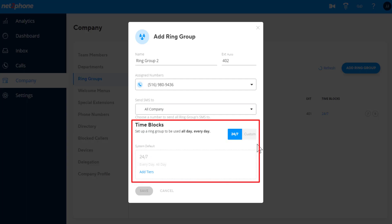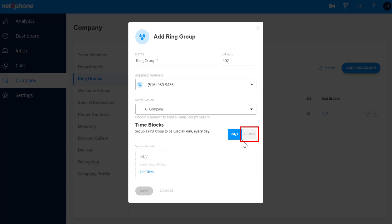Under Time Blocks, you can choose whether to have a 24-7 schedule, which means the same routing will happen all the time. Alternatively, you can choose Custom.